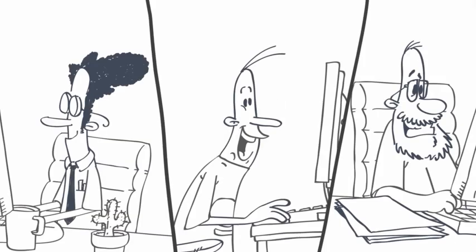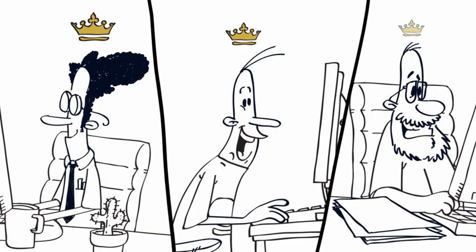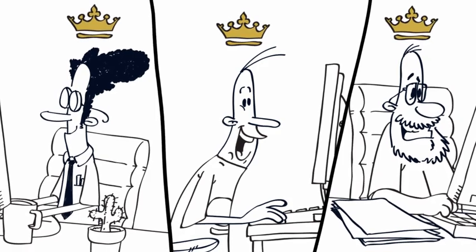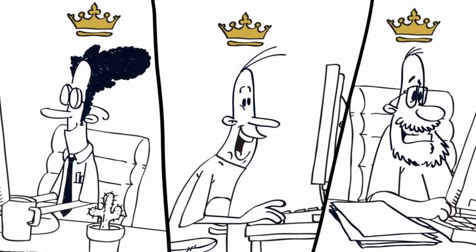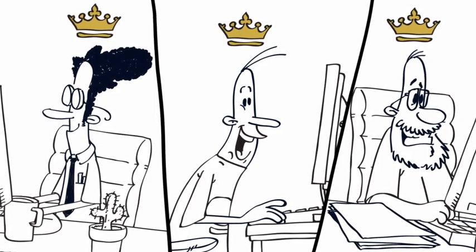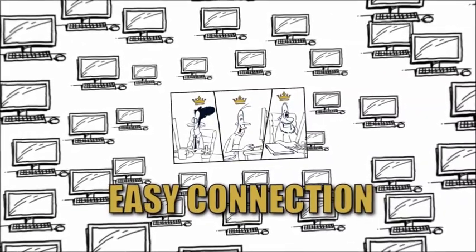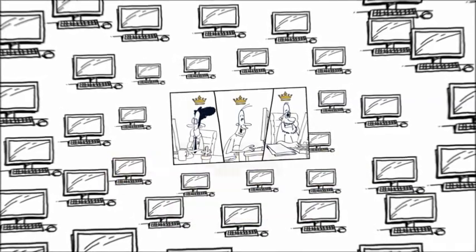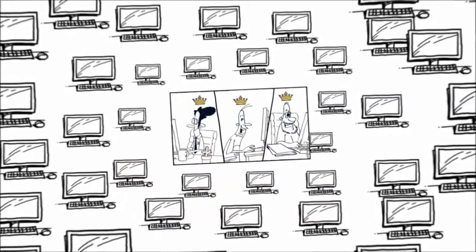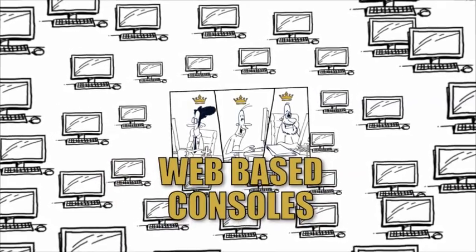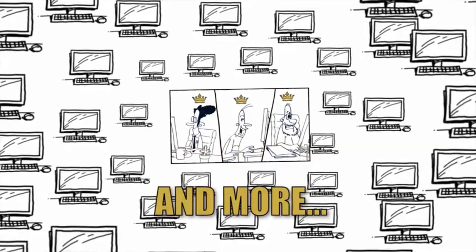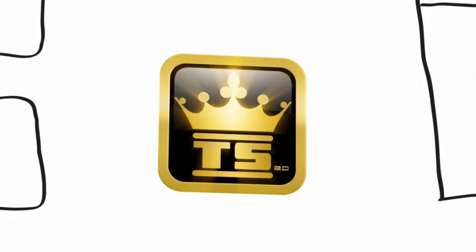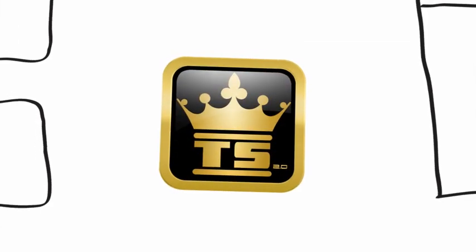So Tom, Mike, and Steve use RoyalTS every single day. RoyalTS allows them to easily connect to their servers using the remote desktop protocol, for example, or to work with their web-based management consoles in a perfectly integrated way.